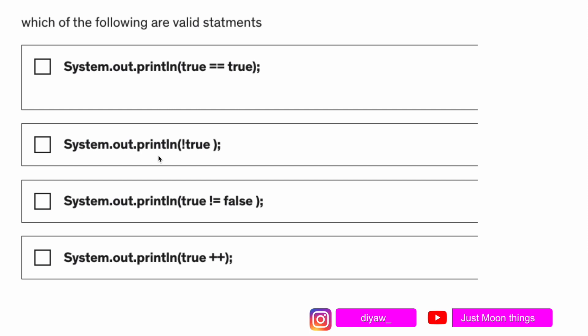If you try to see the question properly, I'm trying to use operators with boolean values and only those statements will run which are compatible with the operators. So double equal to is compatible with boolean, not is compatible with boolean, not equal to, again an operator used to compare, is compatible with boolean. So all these three will work.